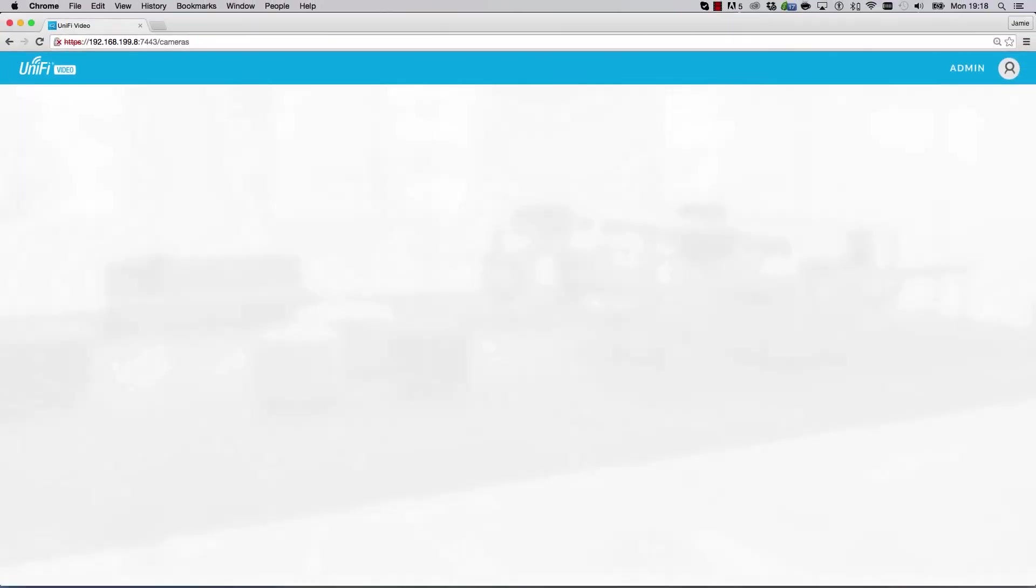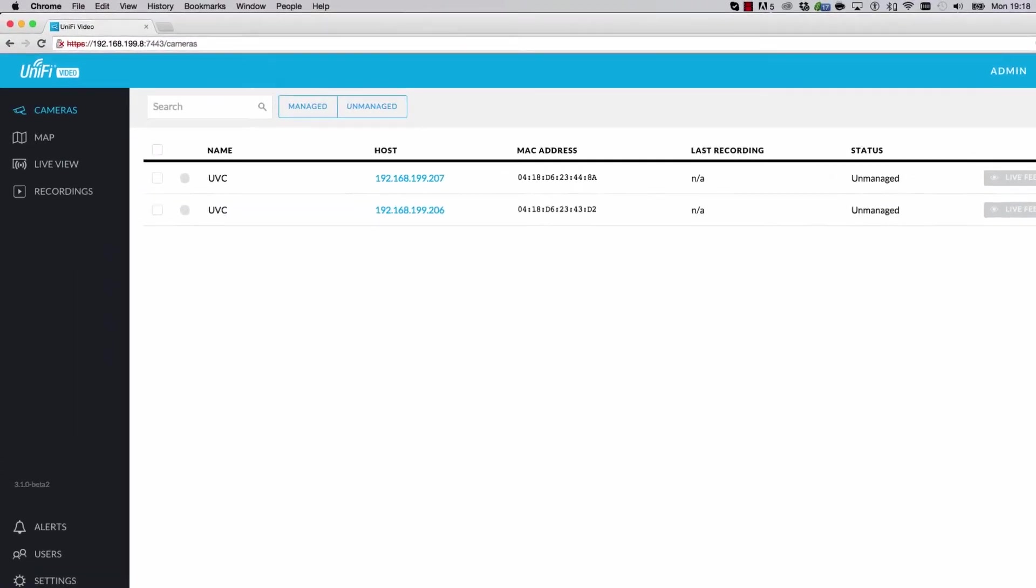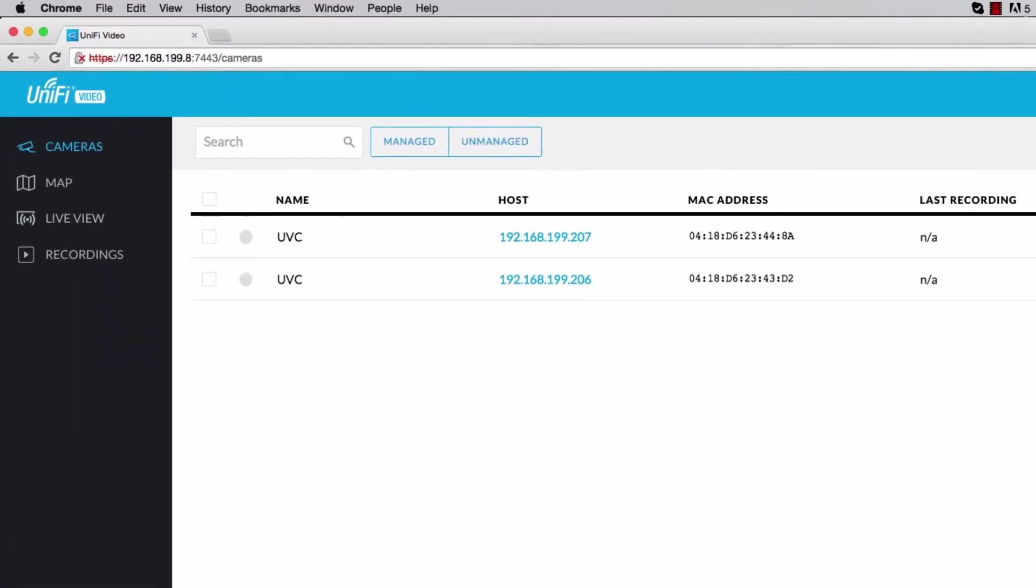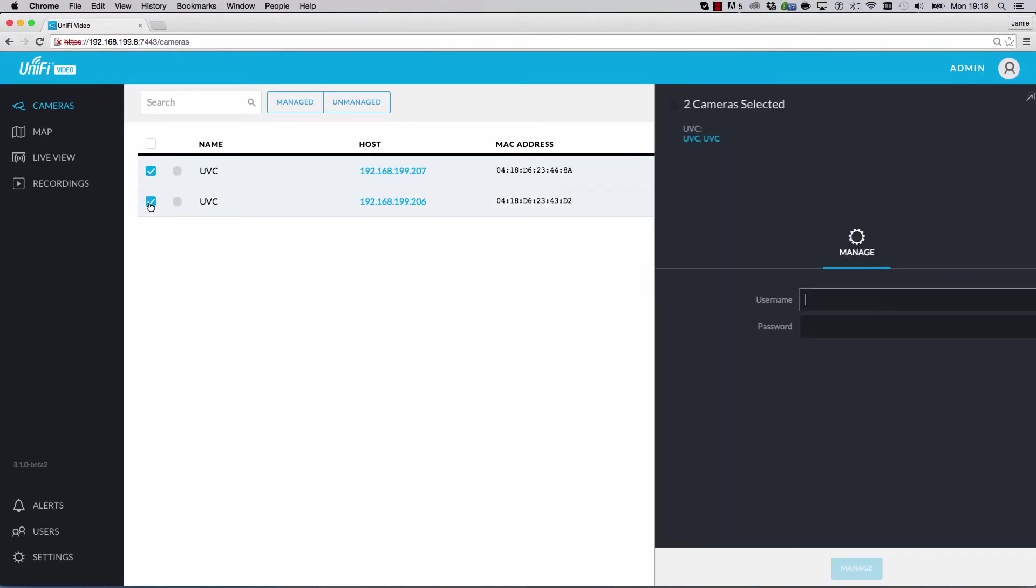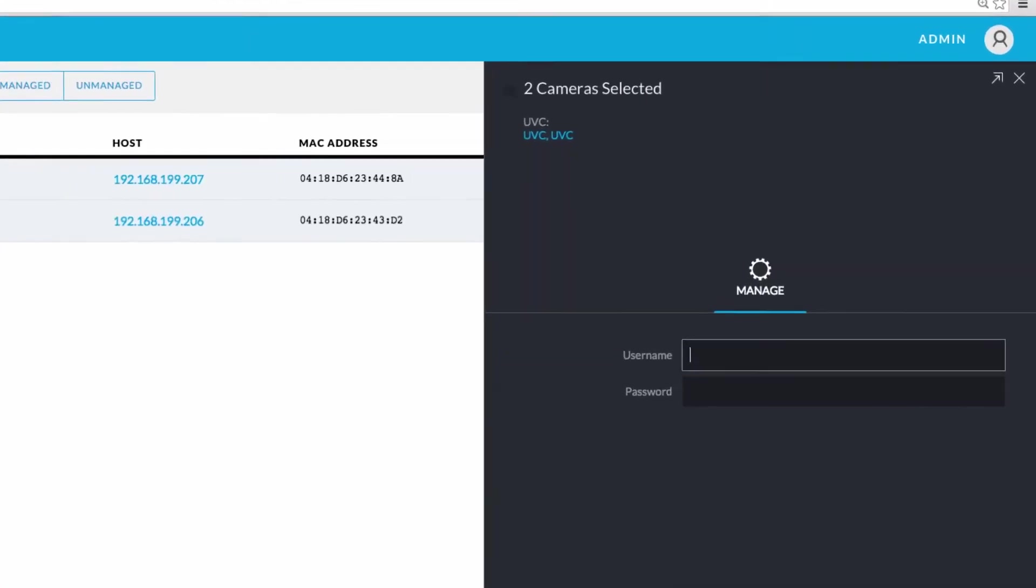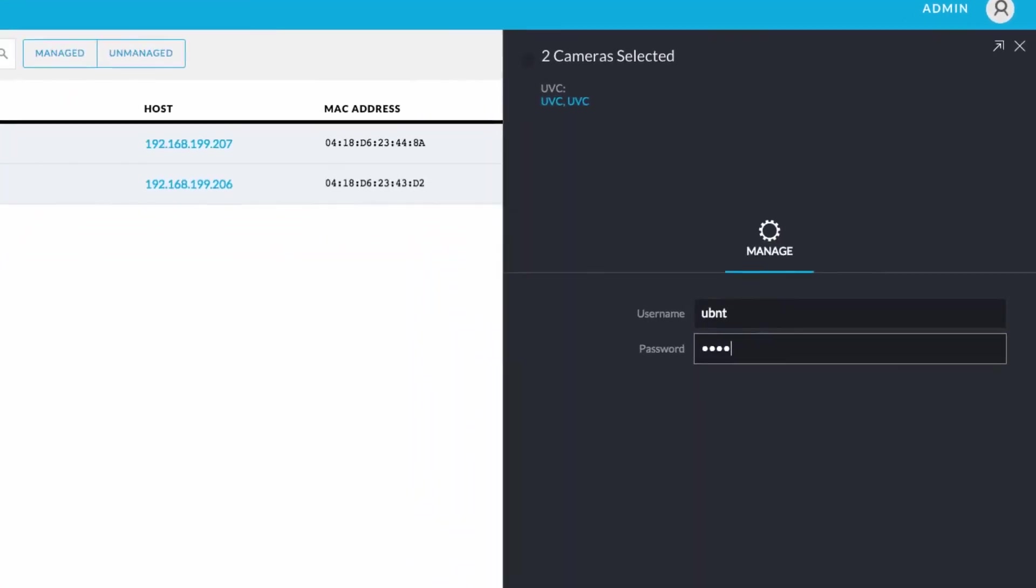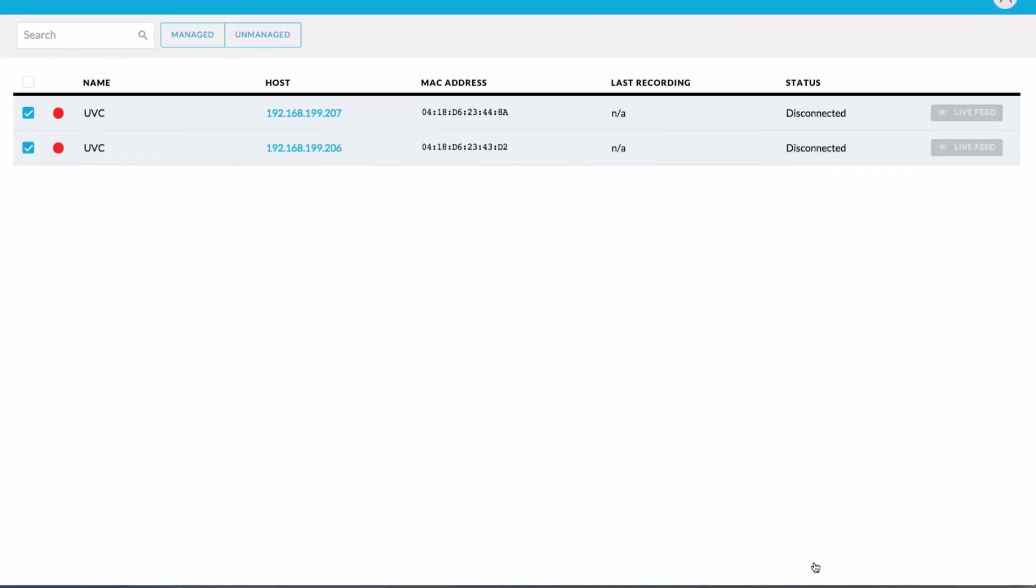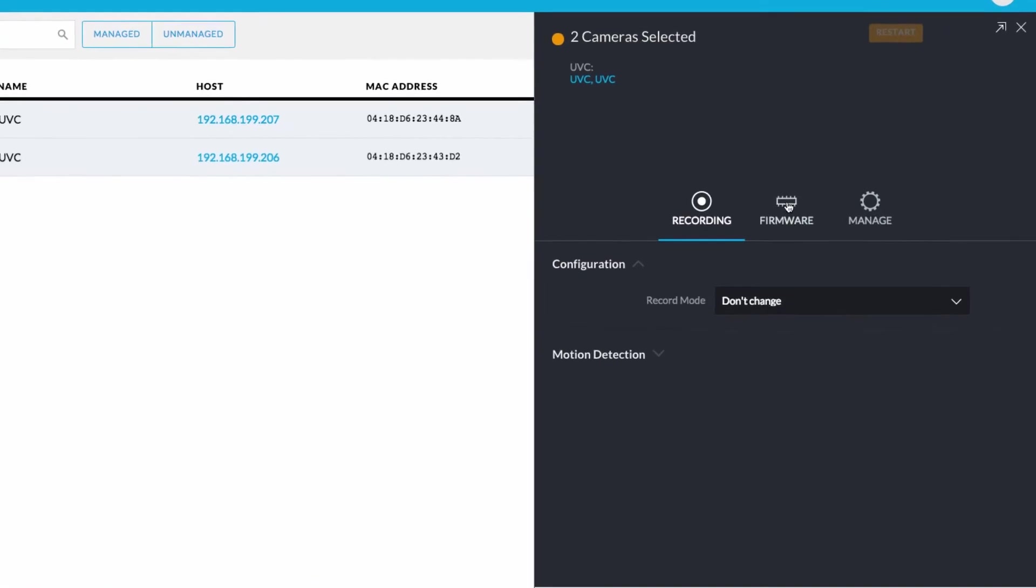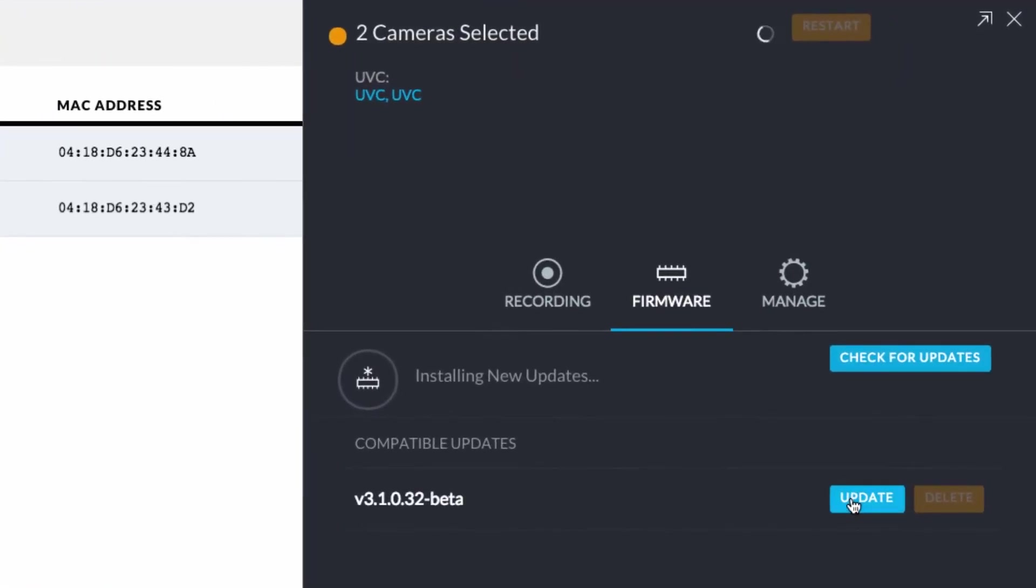The controller software will automatically discover Unify Video cameras on the local area network. Select the pending cameras to be adopted, then provide the default username and password, UBNT, UBNT. After updating the firmware, the cameras appear as connected and can be managed by the controller.